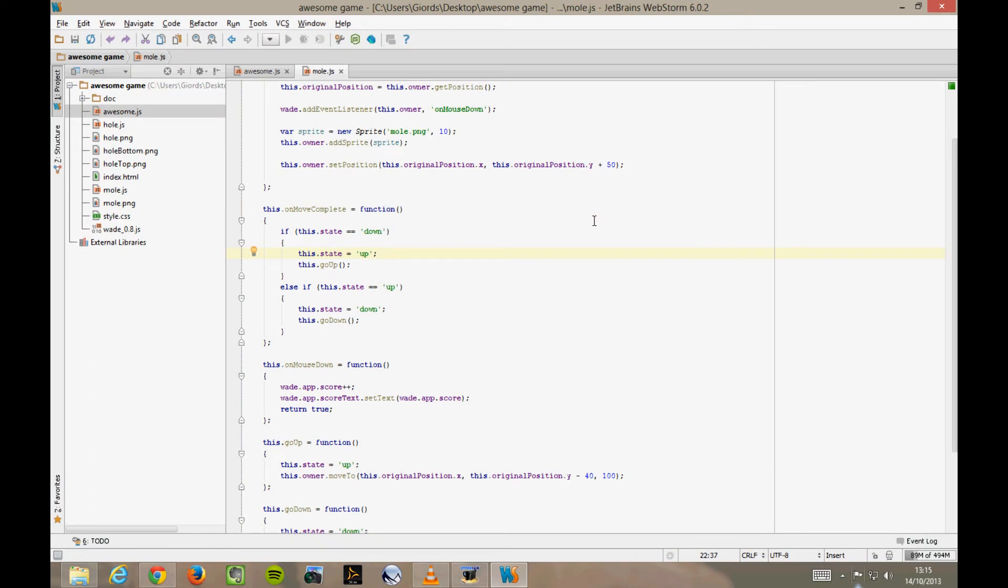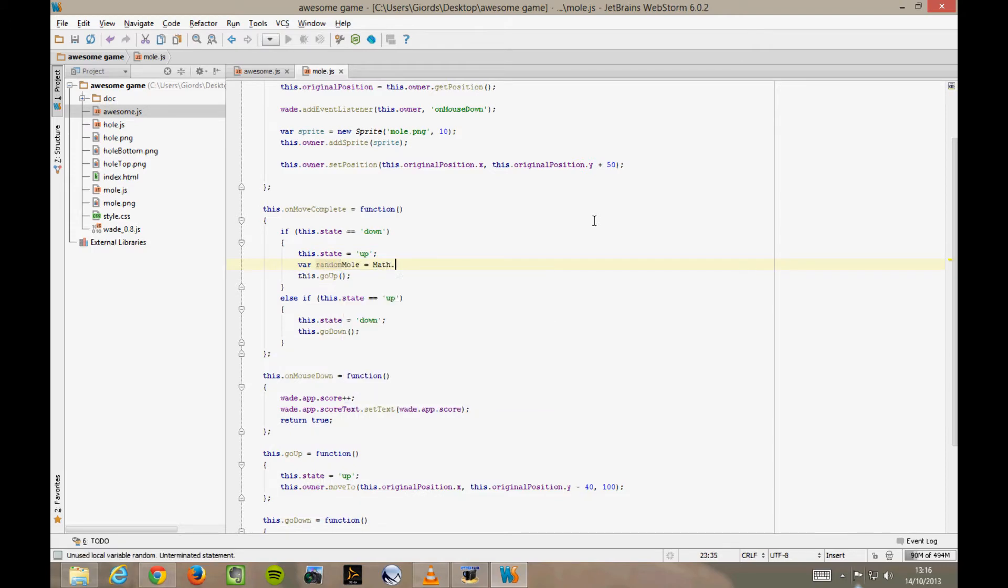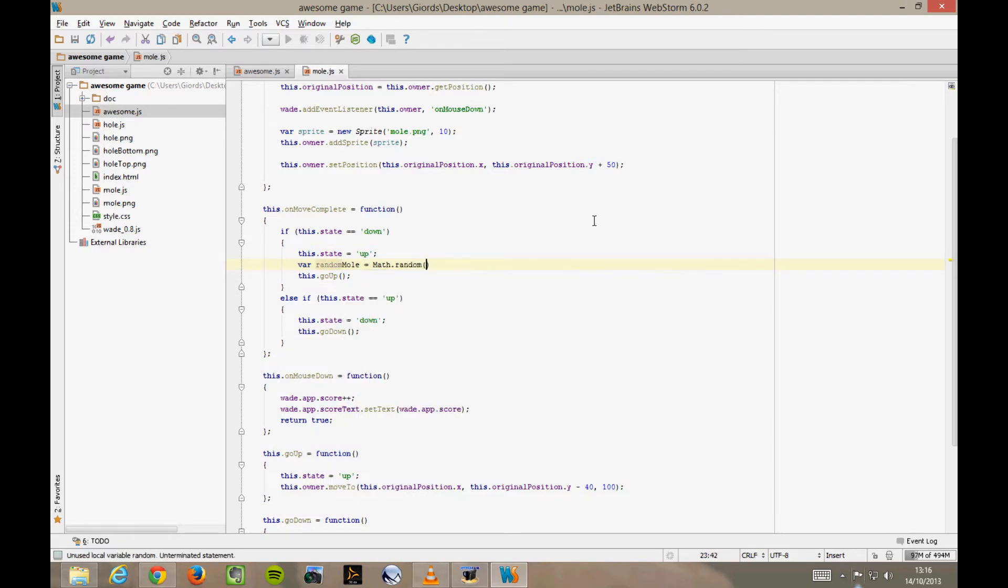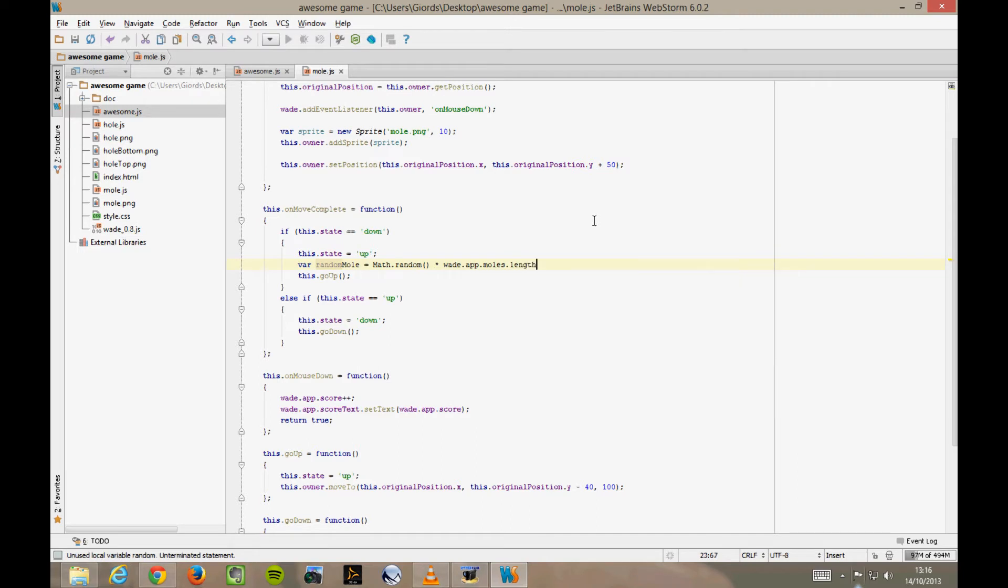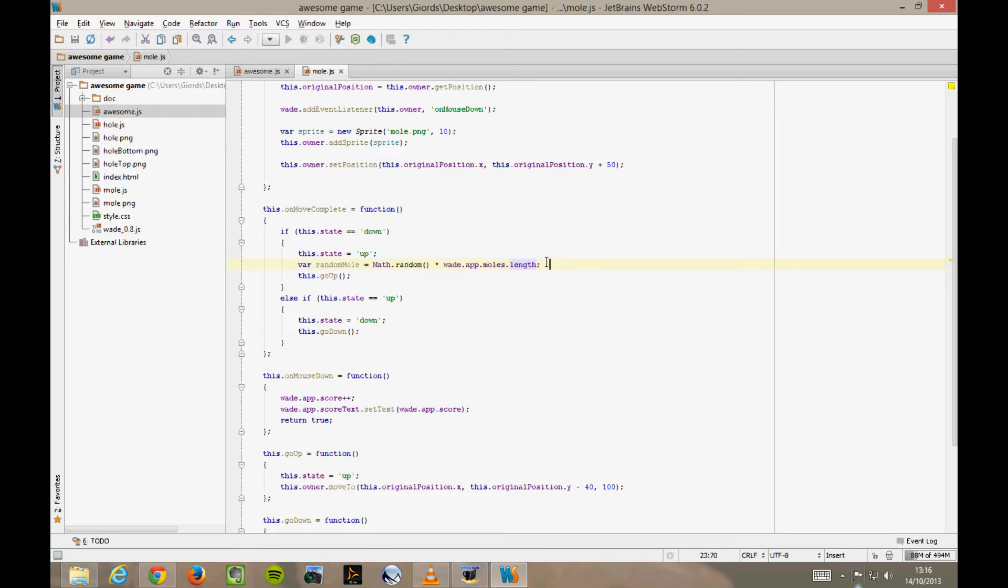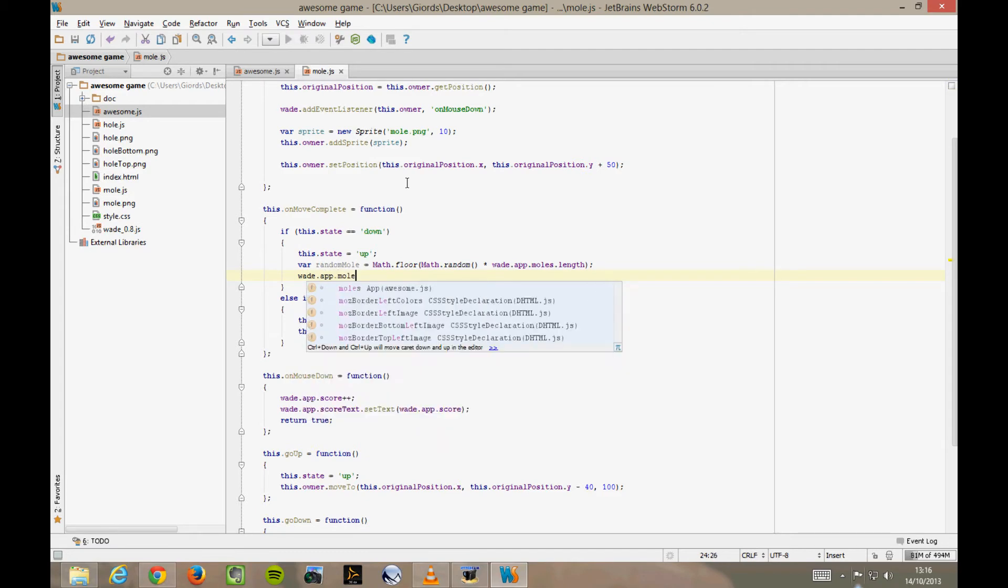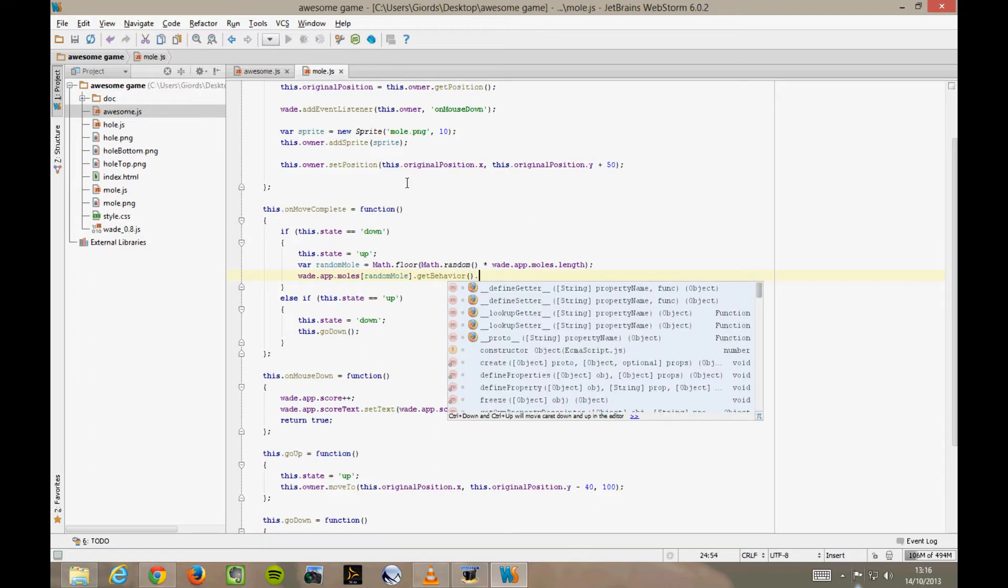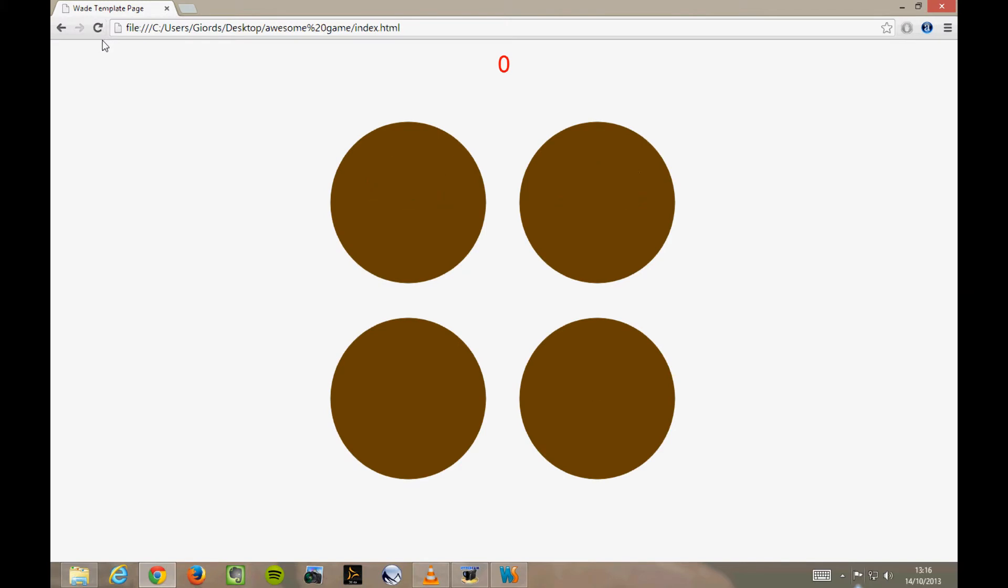I'm going to generate a random number between 0 and the number of moles we have in our game, like this. This works because Math.random generates a number between 0 and 1. If I multiply it by the number of our moles, that's the length of the moles array, in this case 4, I have a random number between 0 and 4. And then I take the integer part of this number using Math.floor. Now instead of saying this.goUp, I can say wade.app.moles[randomMole].getBehavior().goUp. Let's see what happens in Chrome. Now as soon as our mole goes down, a random one goes up.